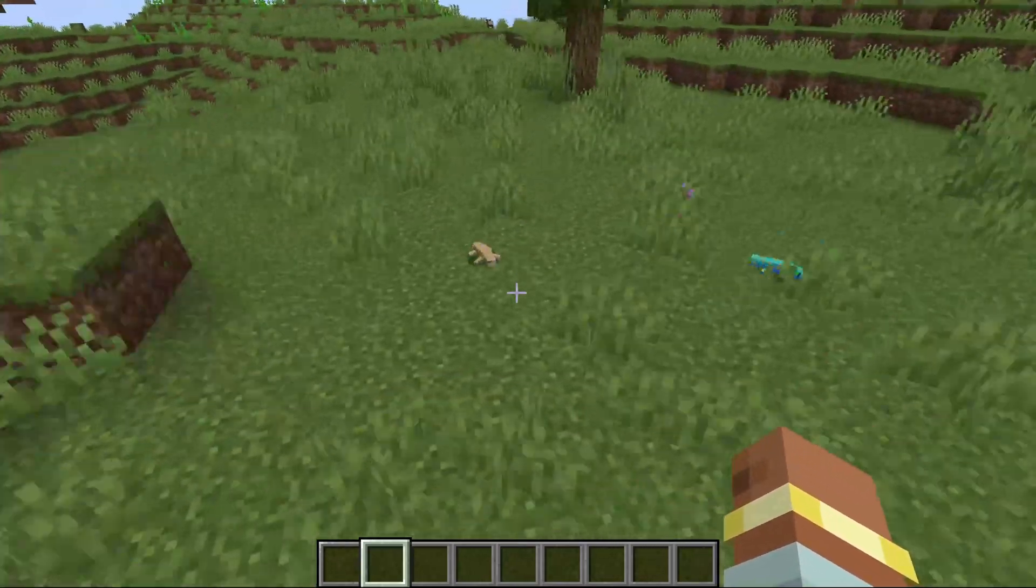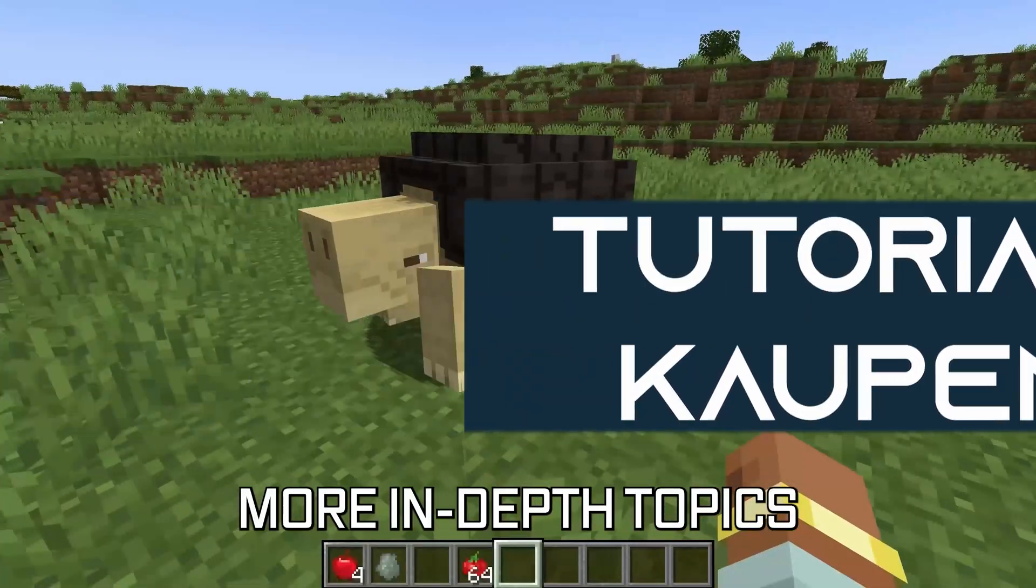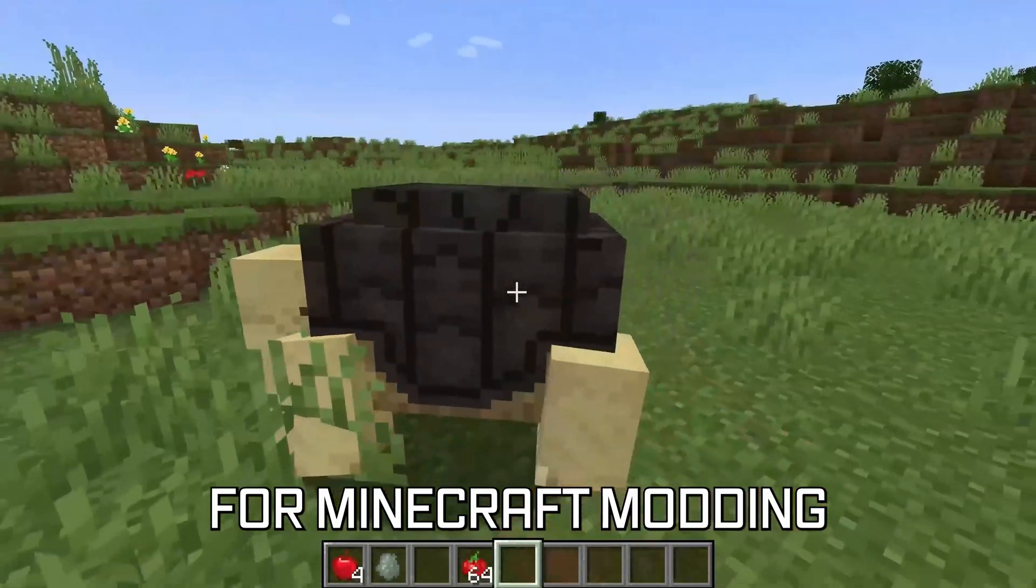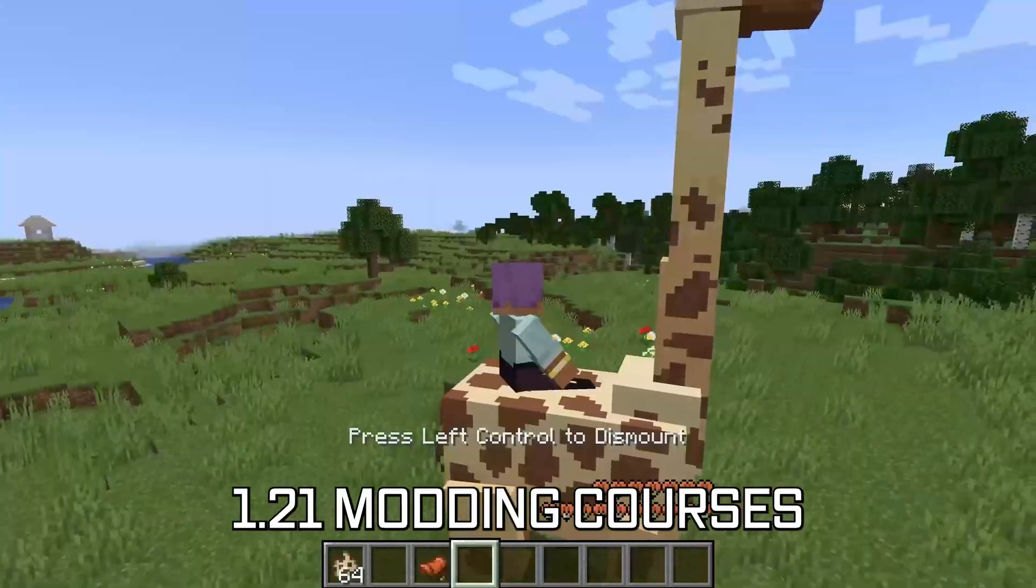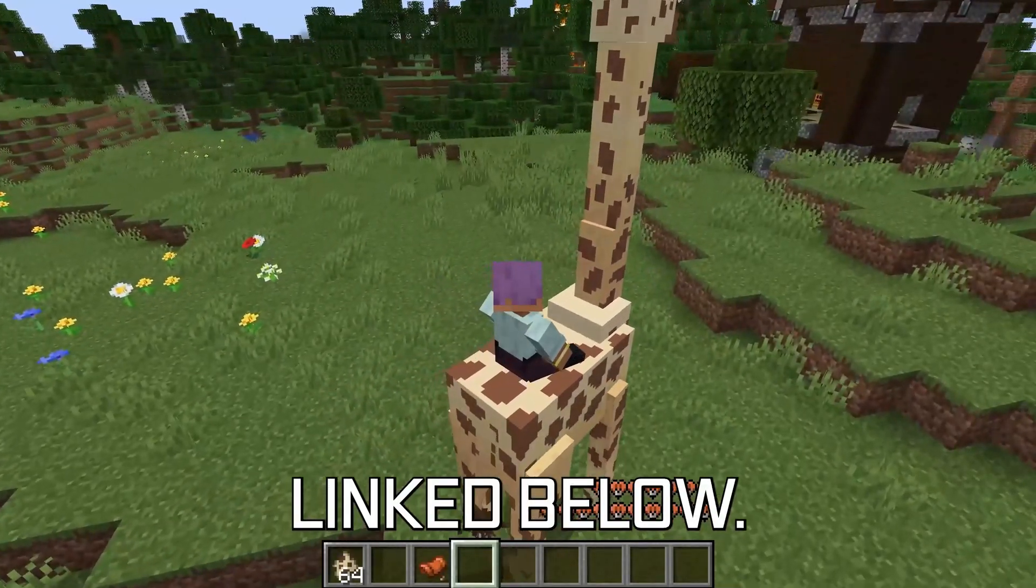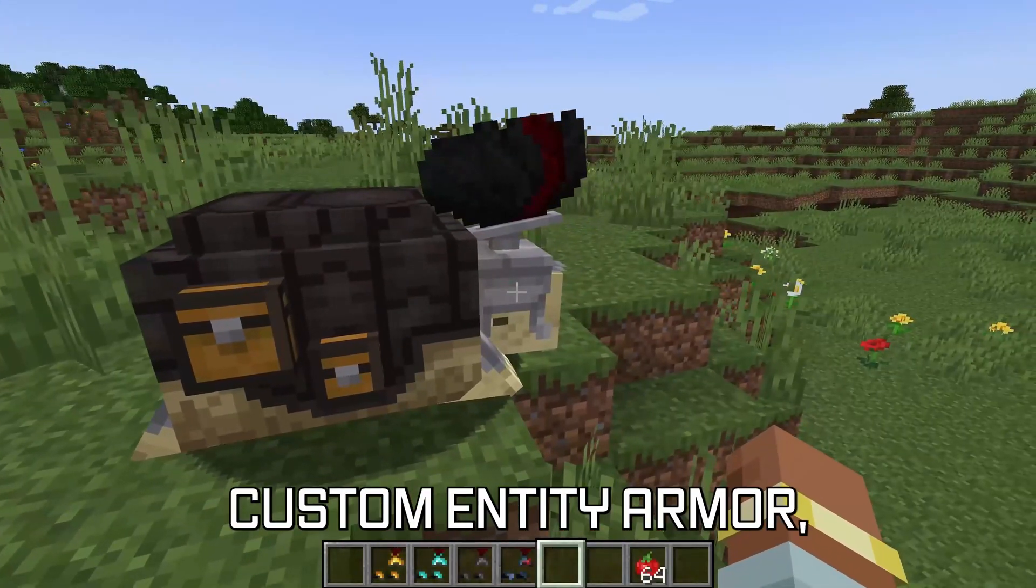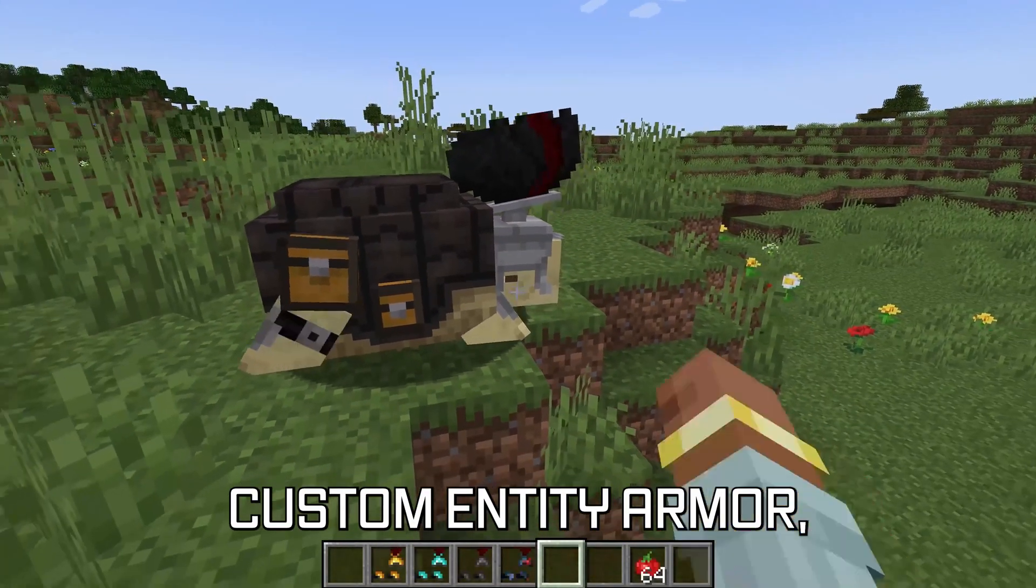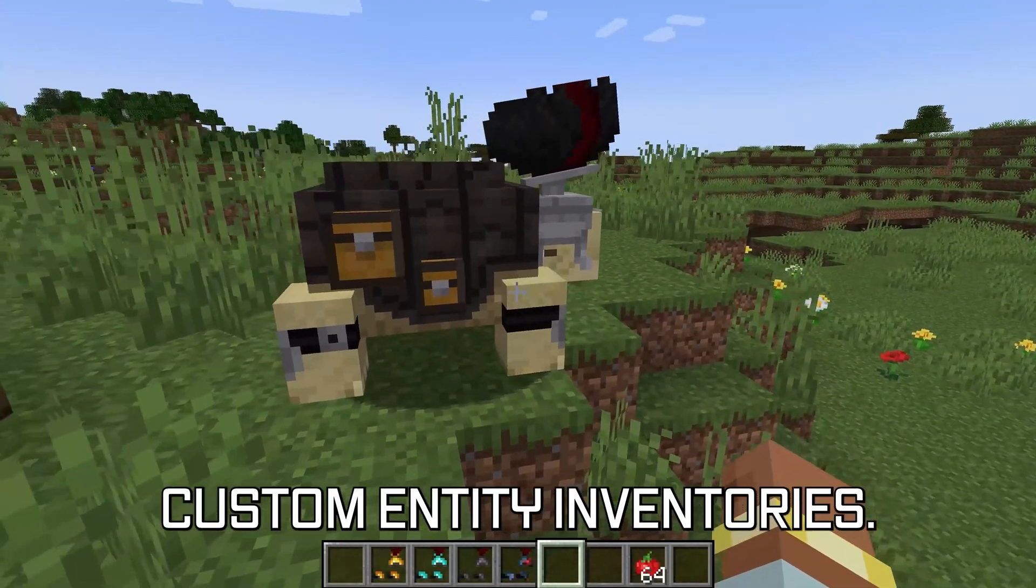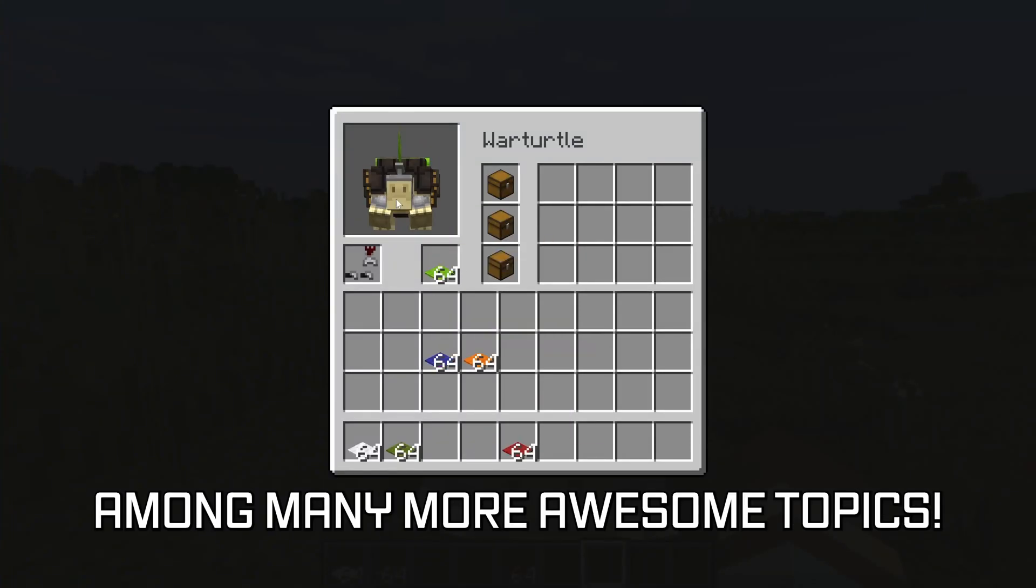Let's spawn our entity inside of the world. More in-depth topics for Minecraft modding are available in the 1.21 modding courses linked below, covering rideable and tameable entities, custom entity armor, and even custom entity inventories among many more awesome topics.